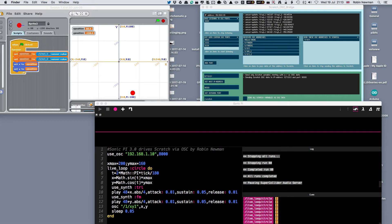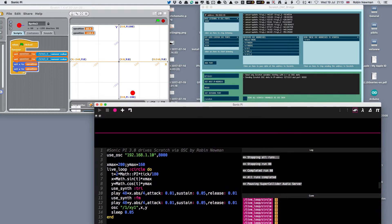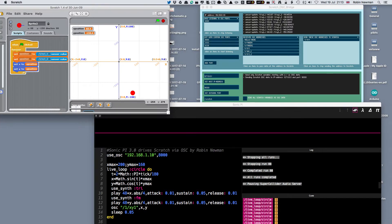Sonic Pi 3 has just been released and I've got it running here. This little video is just to demonstrate one of the great things that it opens up, and that is that it can control Scratch by means of OSC messages.